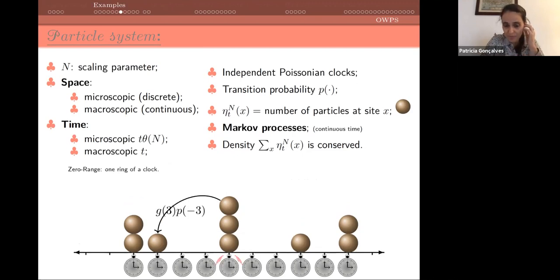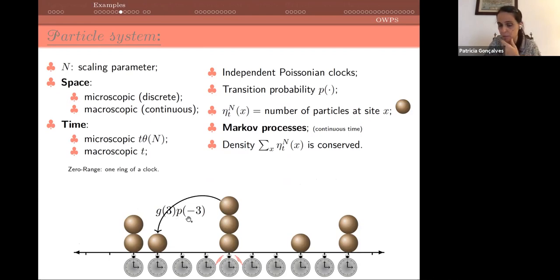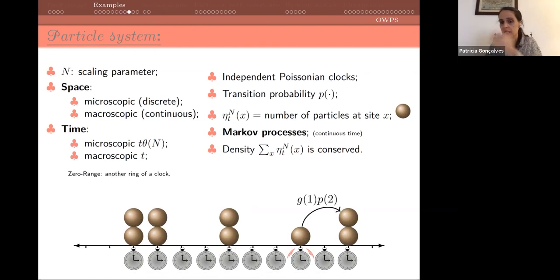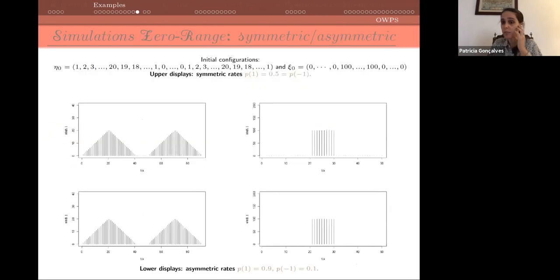If there is a mark of the Poisson process, one particle is going to jump — for example to a neighboring position — with probability p(-3) times g(3), or to the right with the corresponding rate. These are the two classical interacting particle systems. I will discuss the exclusion process; Cedric will discuss the zero-range process. In my case I will have one conservative quantity; in Cedric's case there will be two conservative quantities.